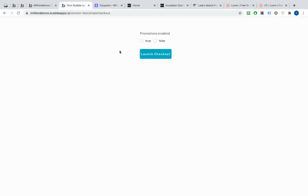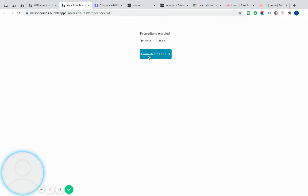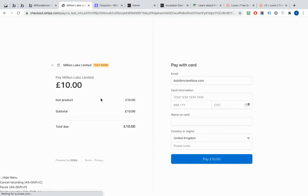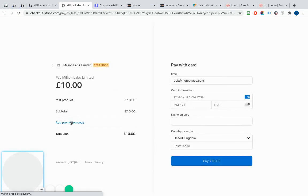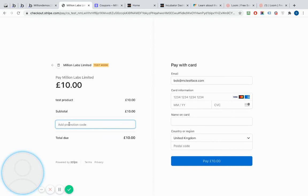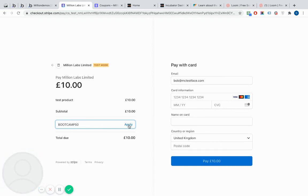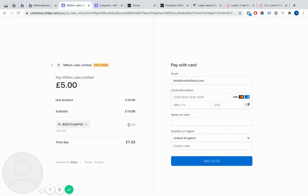So if we go back to our demo here, we turn on promotions enabled. And I'll launch the checkout again. What we'll do is we'll test and show that. So let's click add promotional code. I'm going to put Bootcamp50 and then I'm going to apply it. And this should take 50% off. There we go. And indeed it does. And I could then carry on and pay and checkout and so forth.